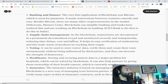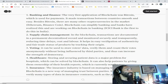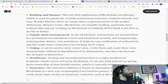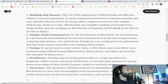Two — supply chain management: in the blockchain, transactions are documented in a permanent decentralized record and monitored securely and transparently, reducing time delays, cost, and labor. It helps in easy verification of authenticity and fair trade status of products by tracking their origin. Three — voting: it can be used to store voters' data, verify them, and count their votes anonymously without being influenced by third parties, thus increasing the strength of democracy.